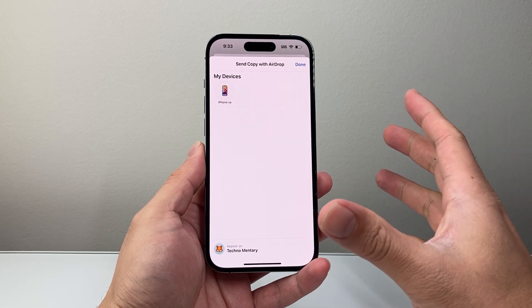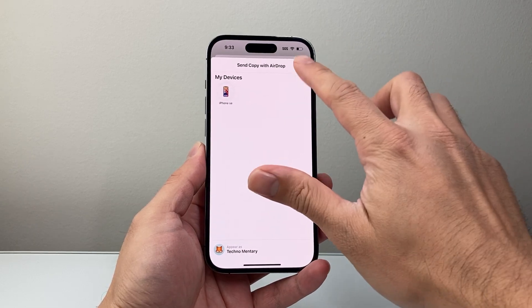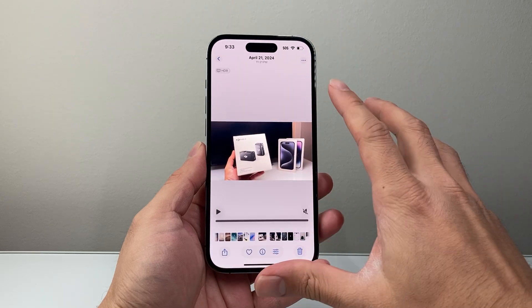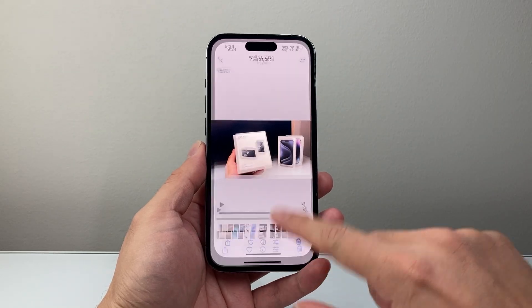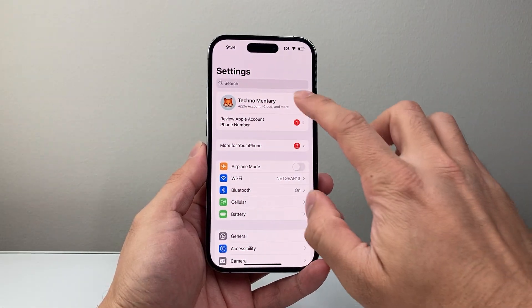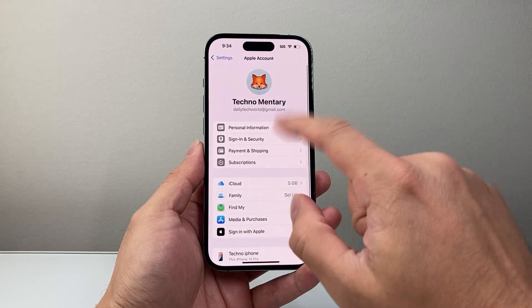It does take a little bit longer, but it works well. Now, sometimes AirDrop might fail. In that case, you're going to follow this step: go ahead and make sure you're signed into your Apple account in your settings.